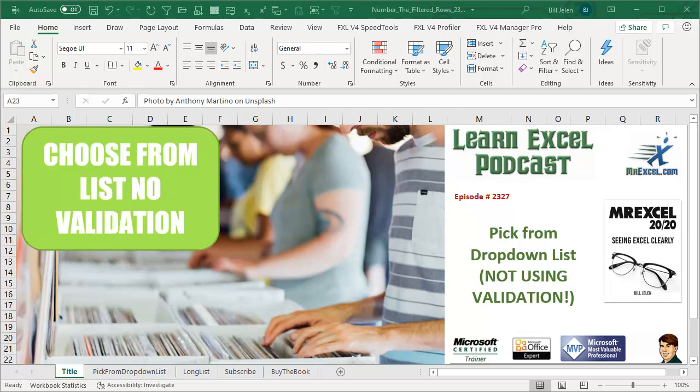Learn Excel from MrExcel, podcast episode 2327. Pick from drop-down list not using data validation.